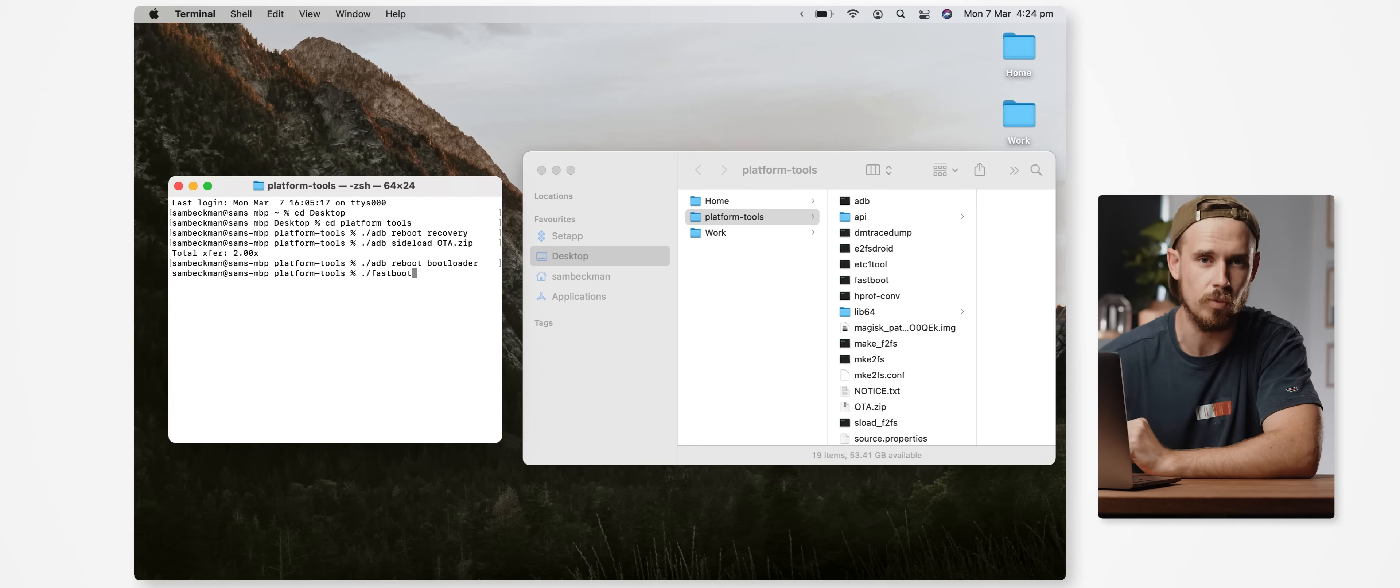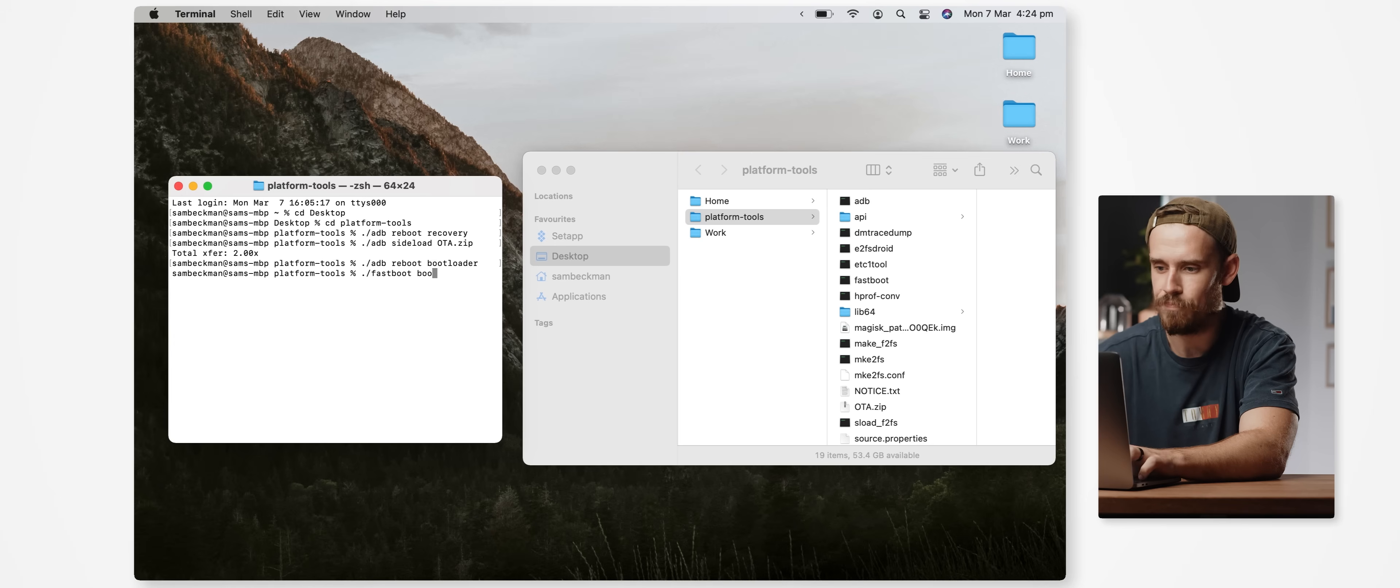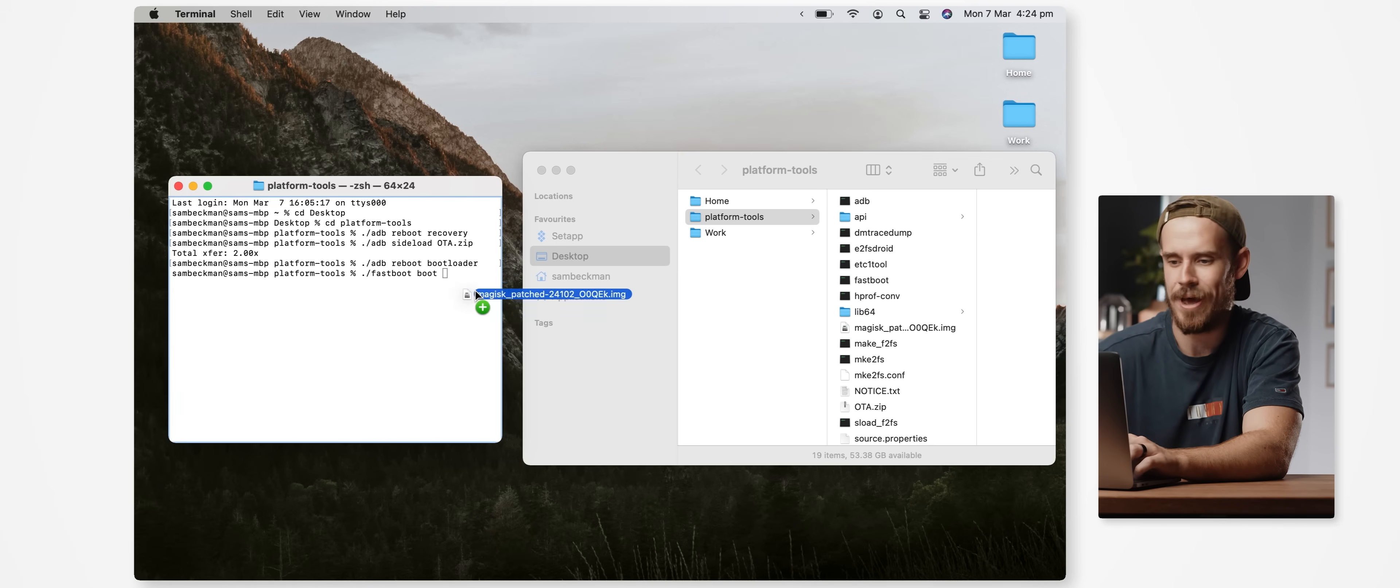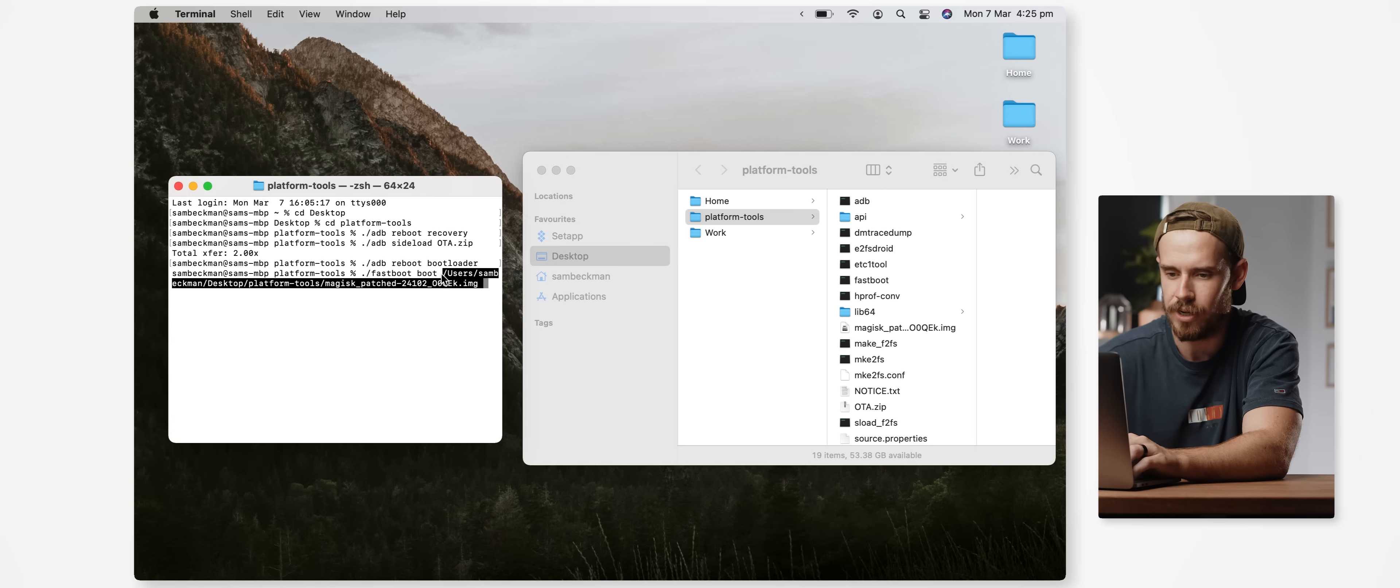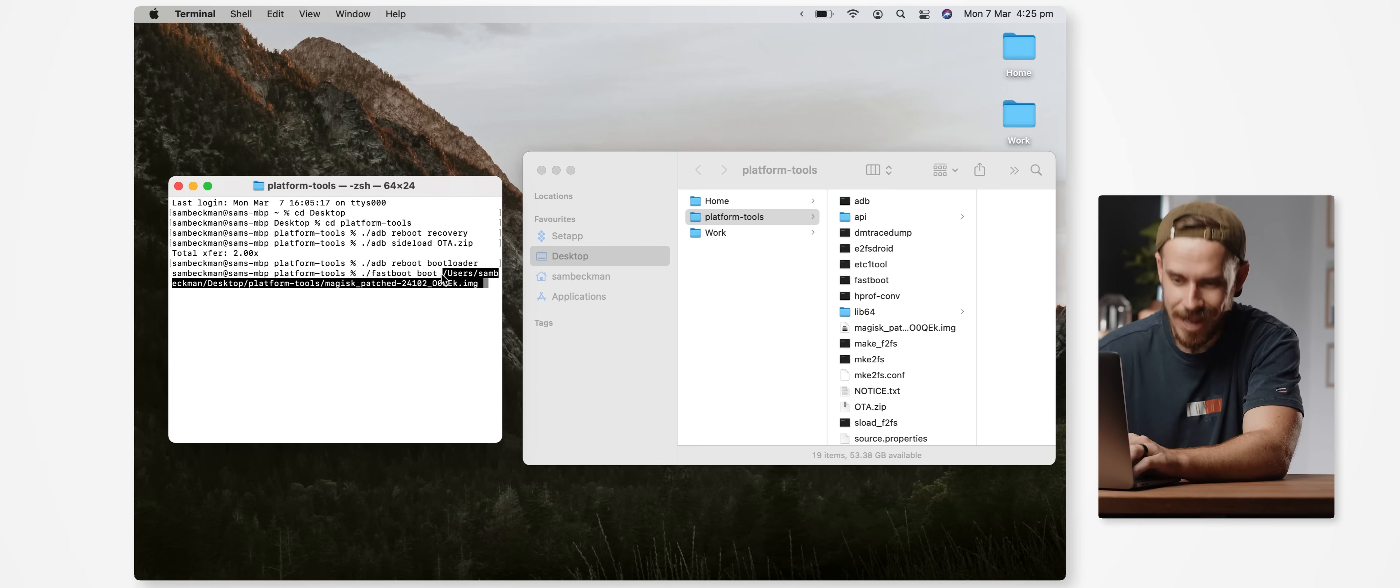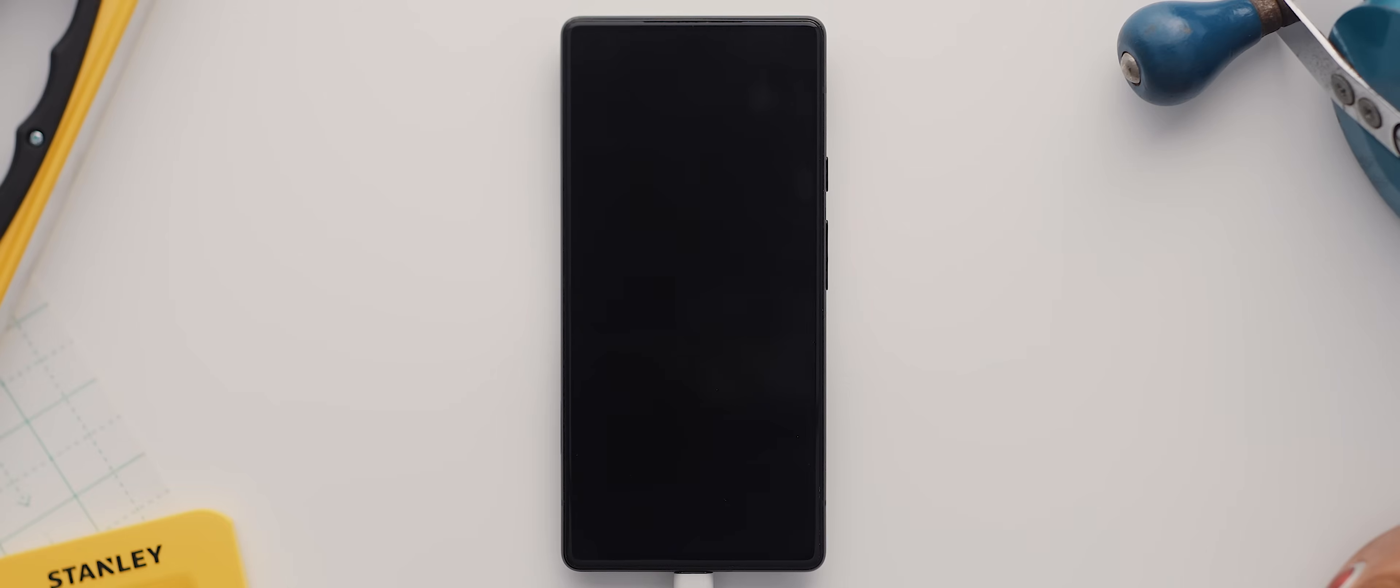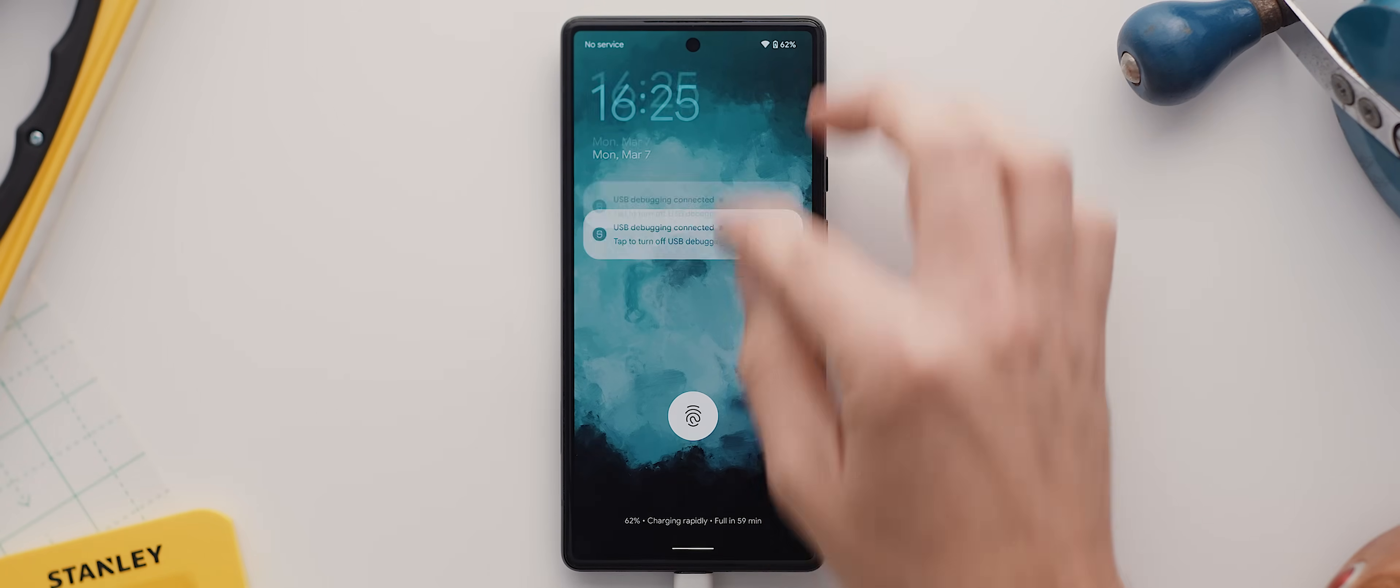To do this we're going to type the following: ./fastboot or just fastboot on Windows machine, then space boot space, and then we want to drag and drop the magisk_patched image file directly from our platform-tools folder to where our cursor is. And once that's completed we can then hit enter.